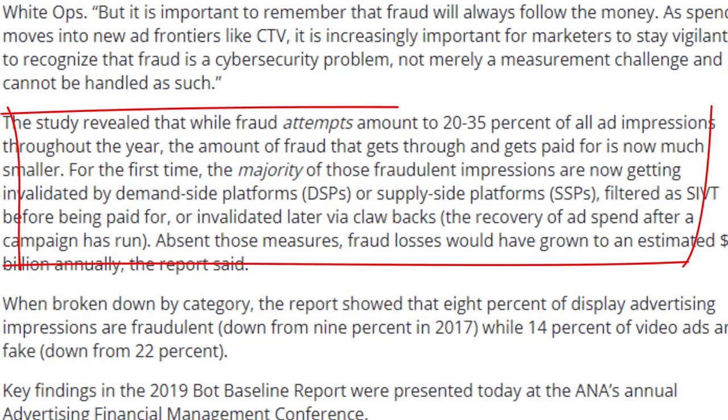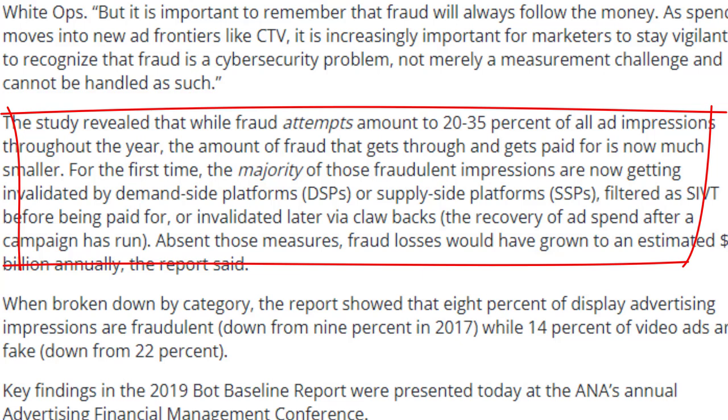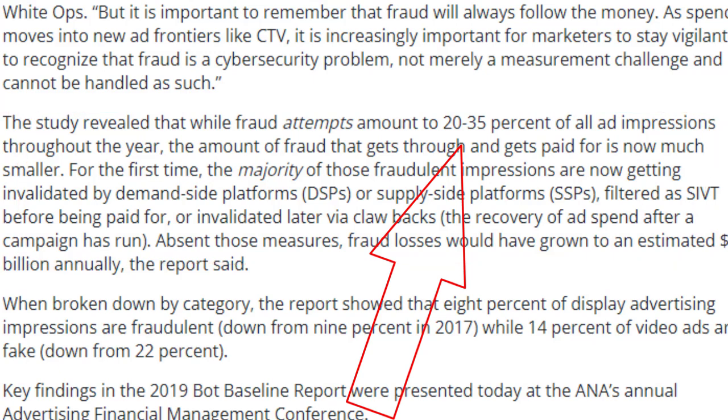A recent study done by the Association of National Advertisers and White Ops indicated that over 35% of ad impressions are attempted by bots or bot networks. I'm going to describe how this works and why it's a huge problem, and 10 ways that we as advertisers online can protect ourselves and mitigate the risk involved in this type of criminal activity.